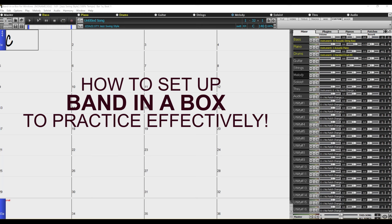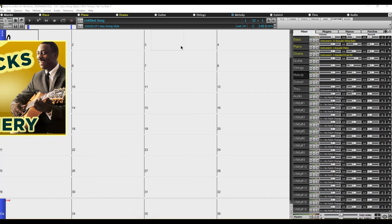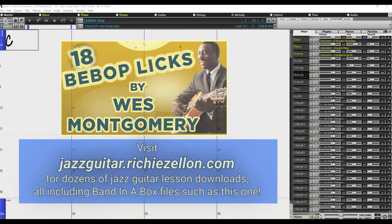After all there are dozens of videos on YouTube covering this. So for this tutorial I am going to open up one of the lesson files available from my site and this is from a Wes Montgomery lesson.